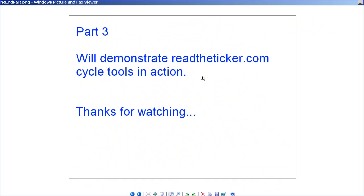In part three, we'll demonstrate ReadTheTicket.com cycle tools in action using the principles discussed here — finding dominant cycles: long, medium, short — then we'll merge them together and see what the outcome is. Thanks for watching.